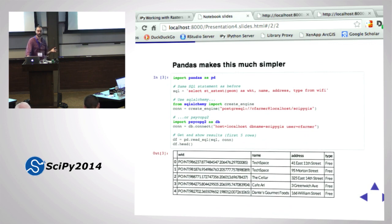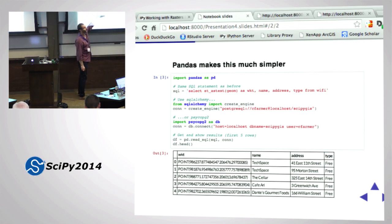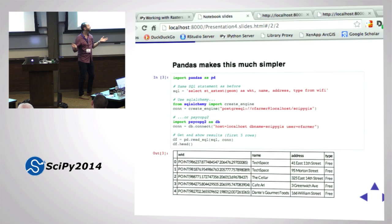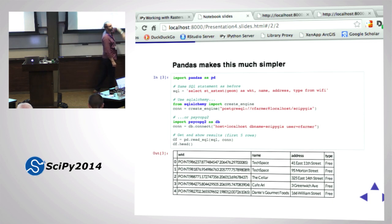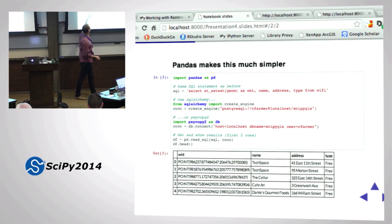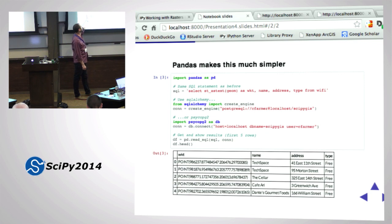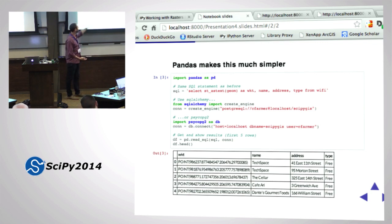If you use pandas it's way simpler. Import pandas as pd, same SQL statement. You can use SQLAlchemy - PostGIS is just a PostgreSQL database with extra stuff, so specify it as: postgresql://user@localhost/dbname. Or use psycopg2 directly for the connection. Then: dataframe = pd.read_sql(sql, connection), then dataframe.head(). No looping through, no manually fetching - pandas handles all that in the background. Now you have a dataframe with well-known text, name, address, and type columns.